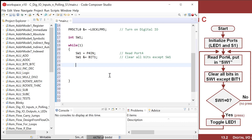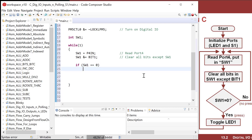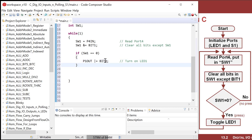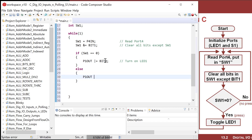Now I can use an if statement to do polling. If SW1 is equal to zero, that means there is a press. So then what we need to do — let's turn on LED1: P1OUT bitwise OR with BIT0 to turn on LED1. Otherwise, in the else, I do P1OUT bitwise AND with tilde BIT0 — that turns off LED1. That's the entire program.